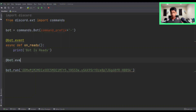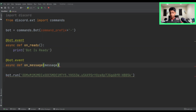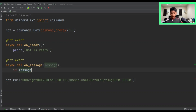So at bot.events, we want to say async def on_message, and now we want to get the message as a parameter. After that, what we want to do is get our first check — that's going to be: if message.author equals equals bot.user.